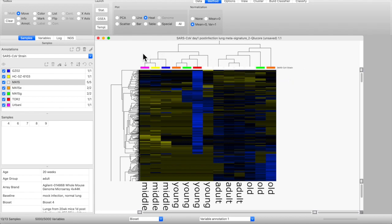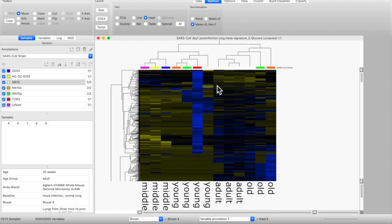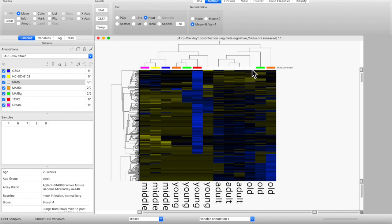We've labeled the different strains used in each bioset with a legend, and also indicated the age group for those animals. Based on this hierarchical clustering, there's definitely clustering on age. But we also see clustering on the virus itself — these are the more severe forms of the MA15, and you can see they're right by each other. These older groups cluster together, but this would be the less severe form than the MA15, and this would be the least severe form, which is the MA15 epsilon.